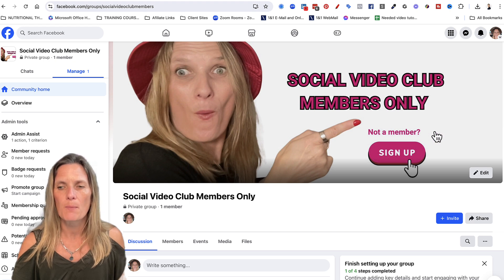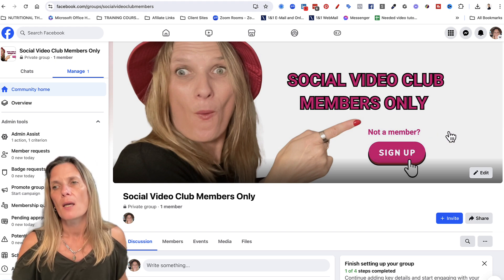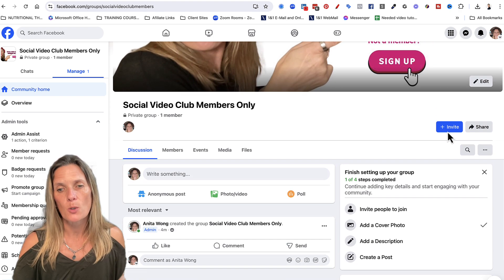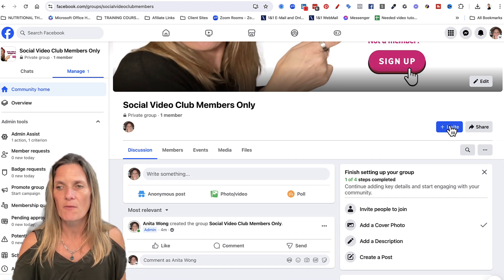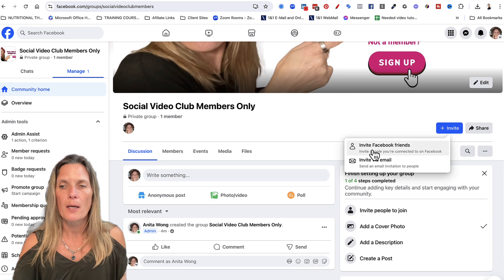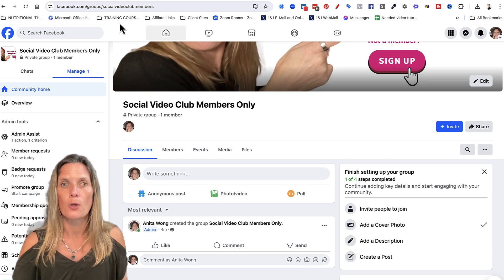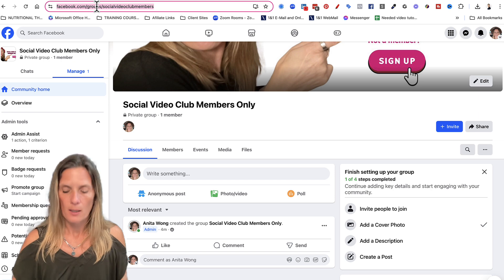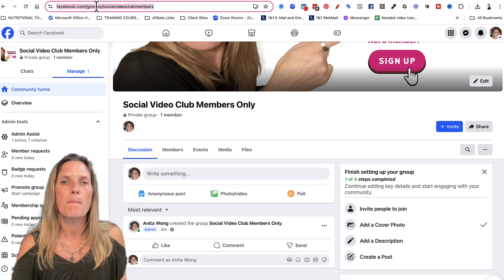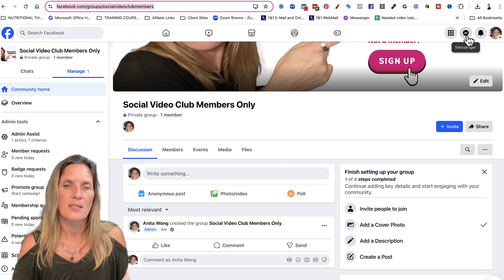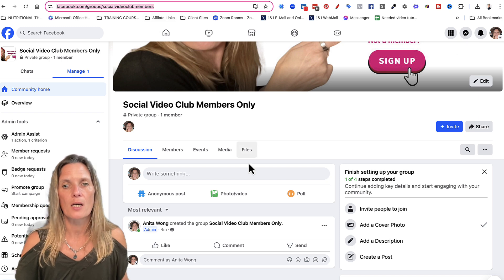All that's left to do is invite your members. Click the invite button — you can invite by Facebook friends, by email, or what I prefer to do is copy the link at the top and message individuals in Messenger with the link so they can come straight to the group.